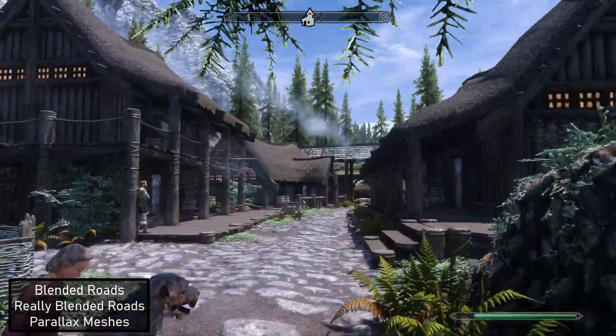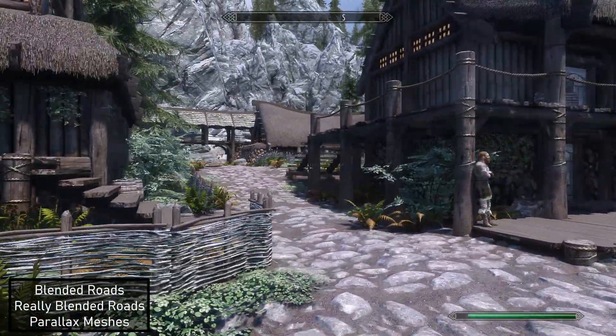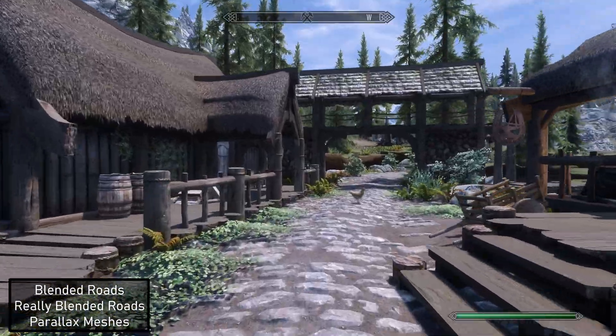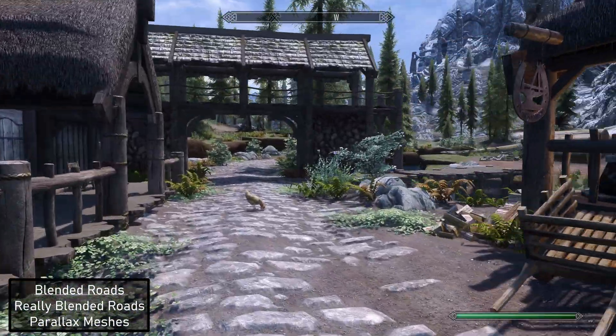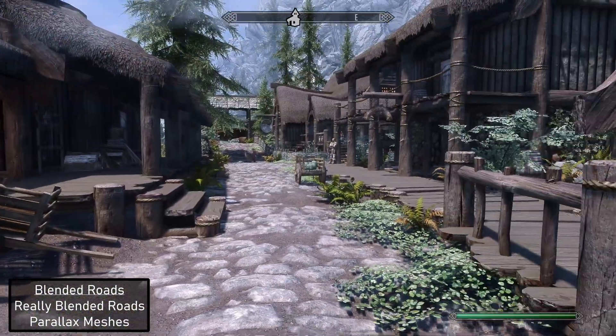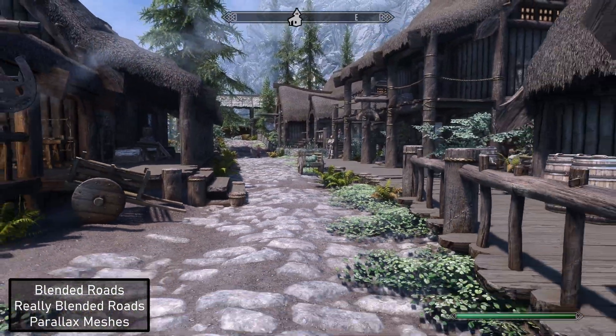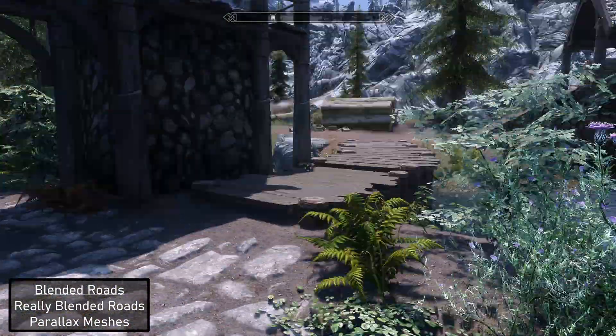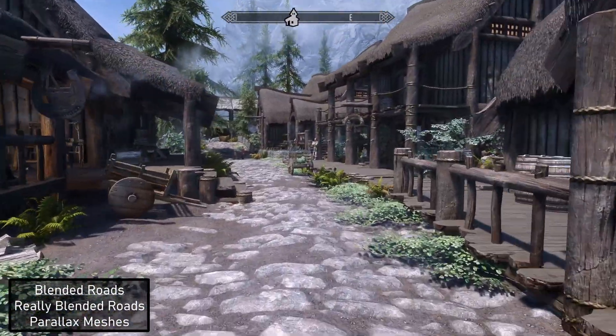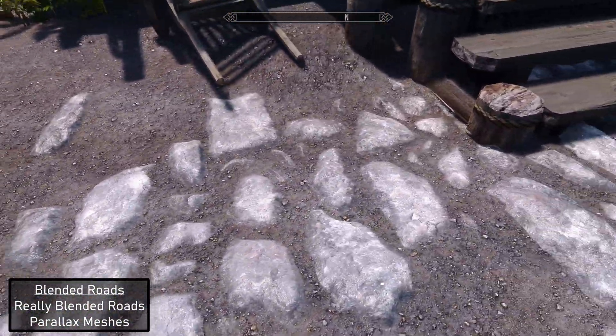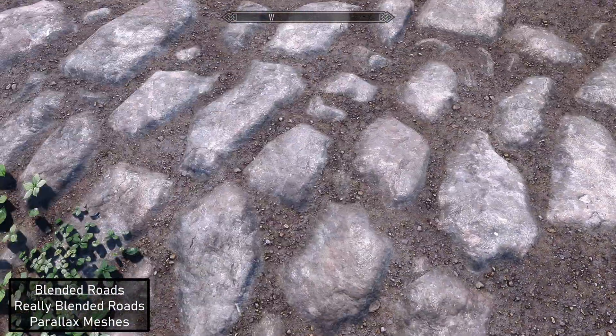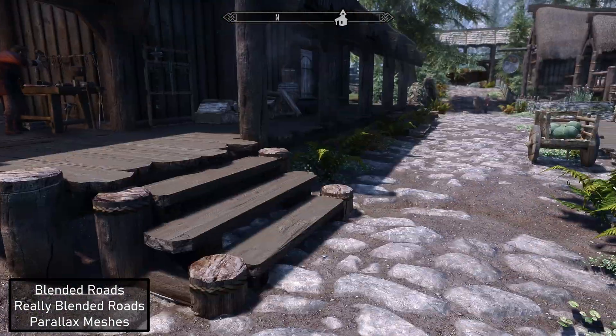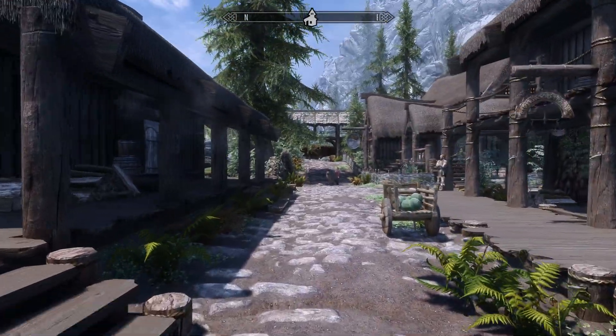And Riverwood is looking great. Yeah, this can be a nice one to use on a playthrough. Or for any mod list you got. I think it looks great.